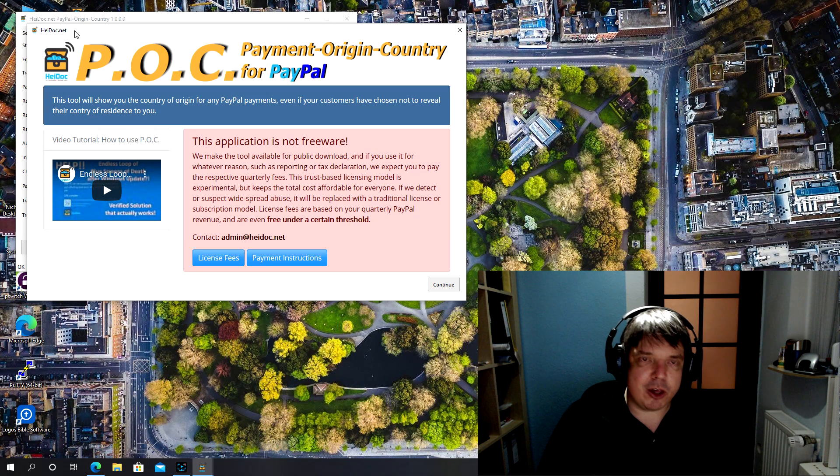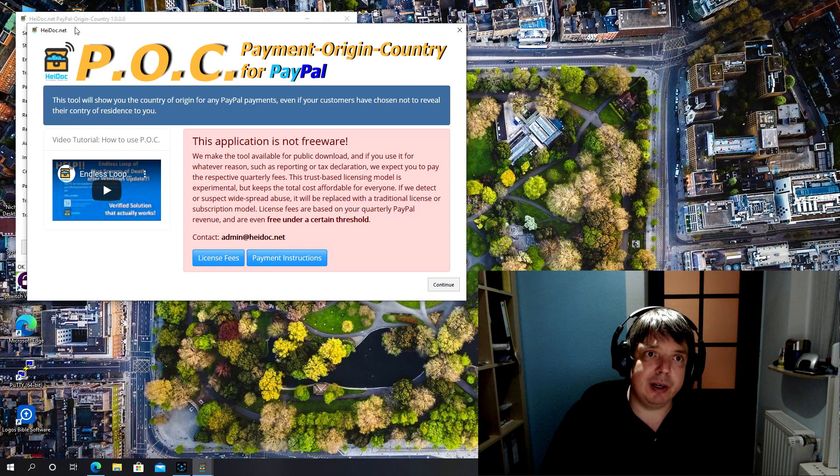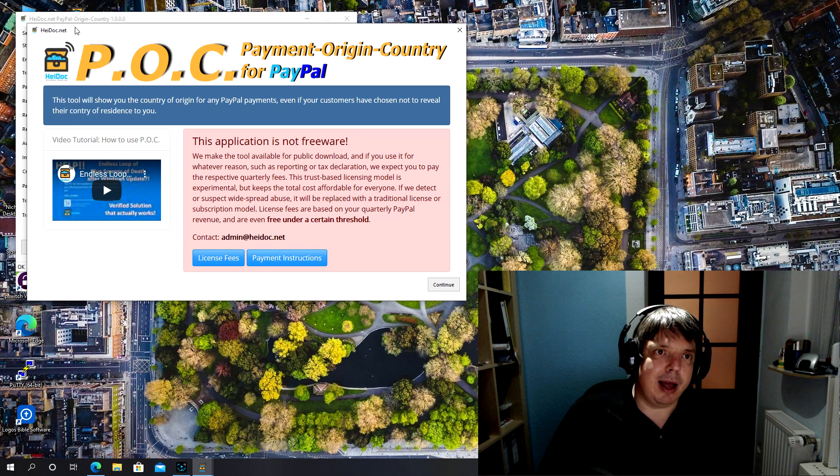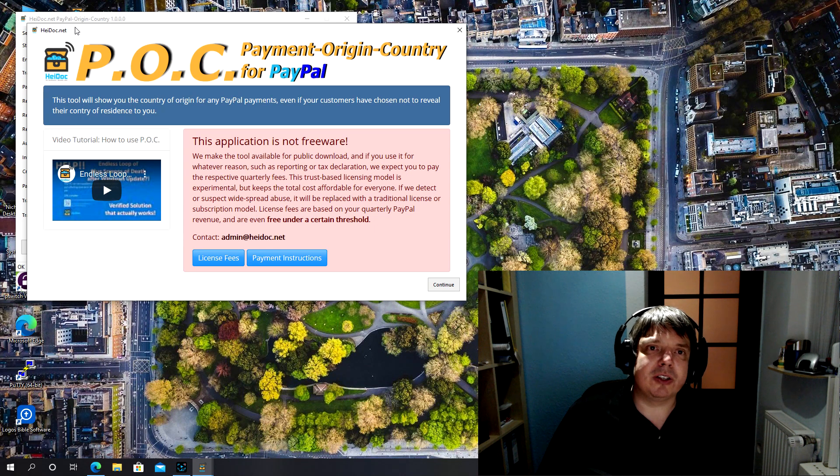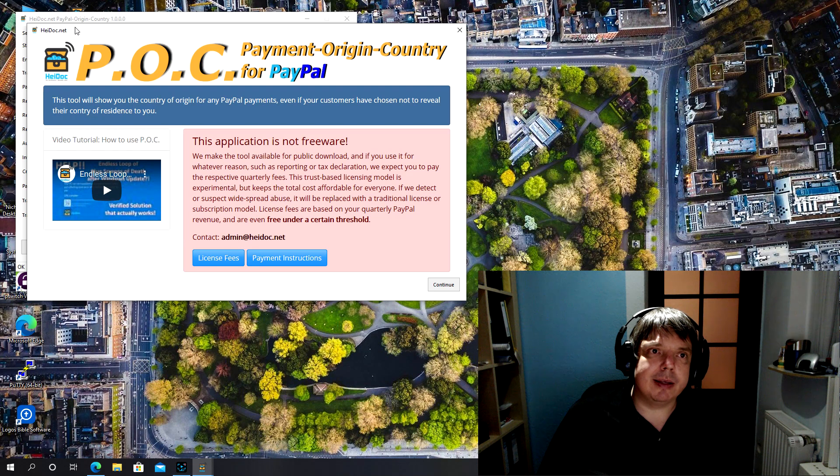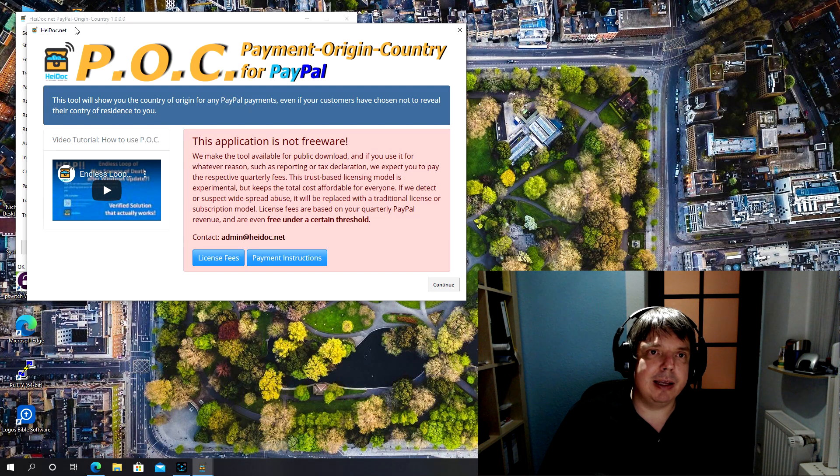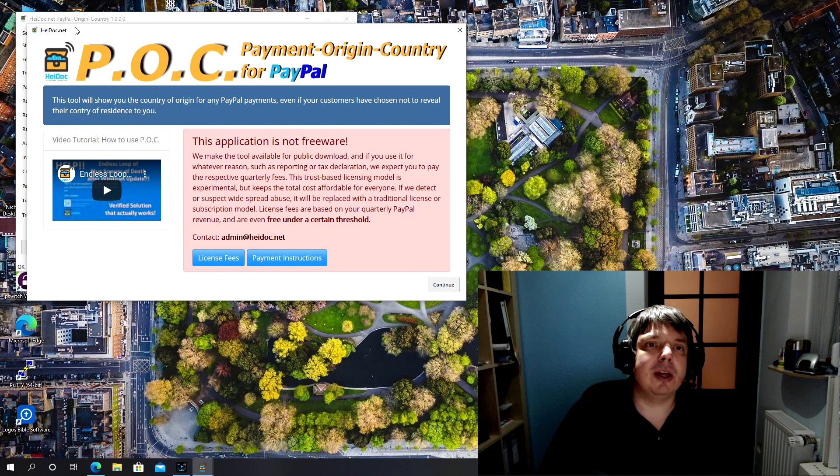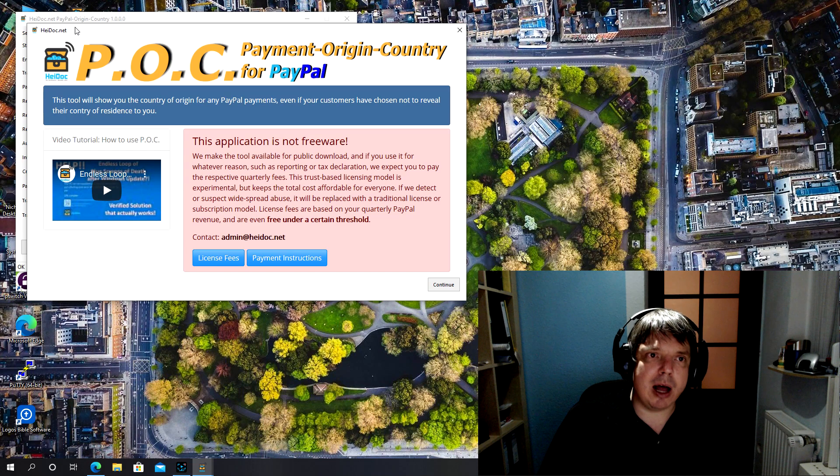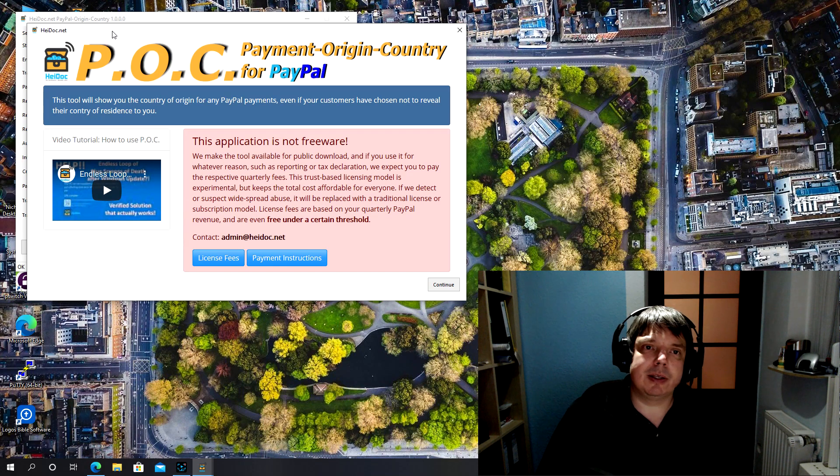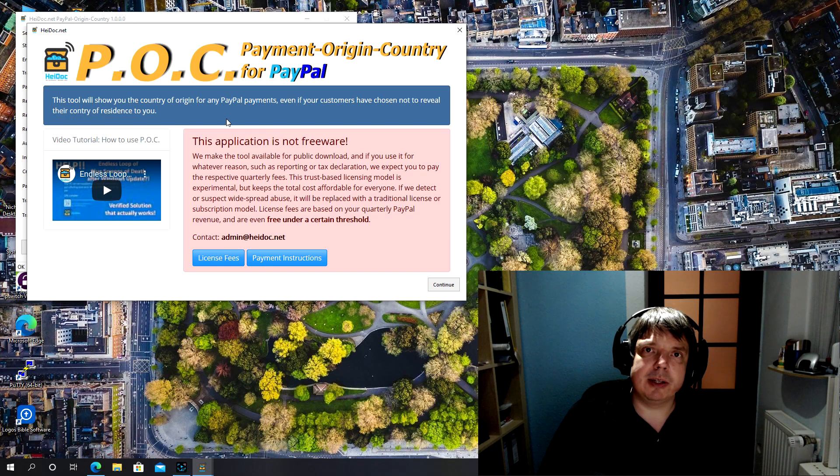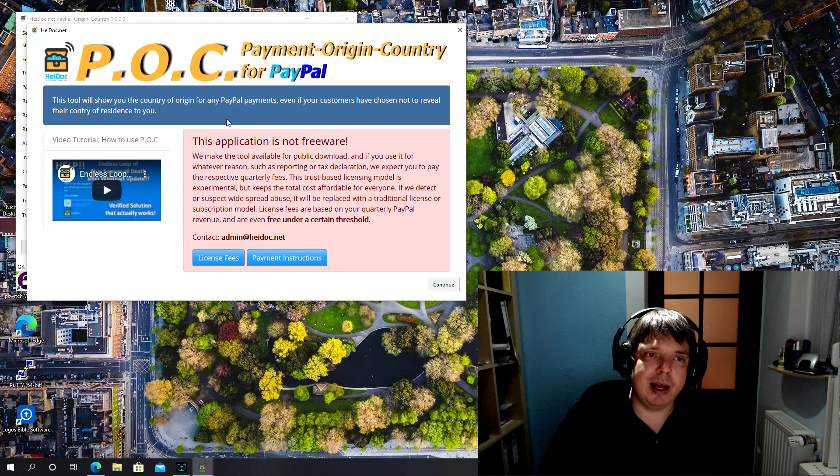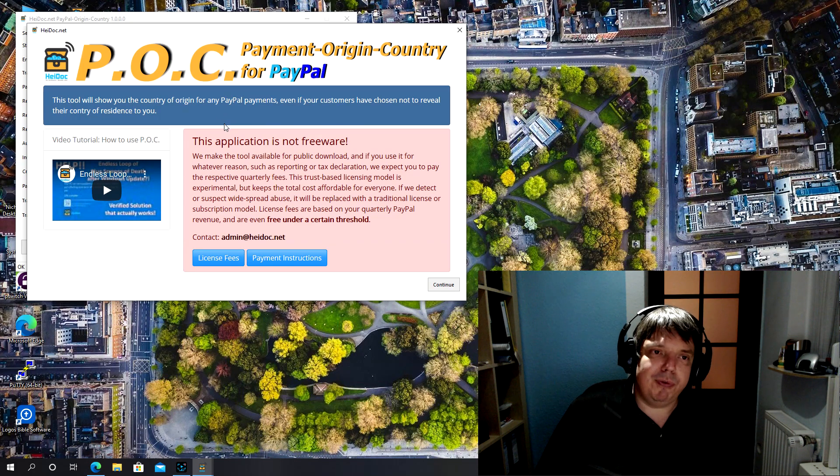So for that reason I've made this application because it affects me personally and I've not found any way to extract this information from PayPal except through the shopping cart API. So this application connects to the PayPal shopping cart API.